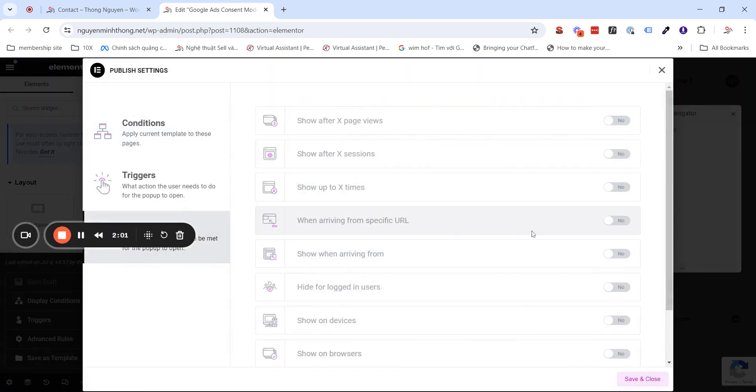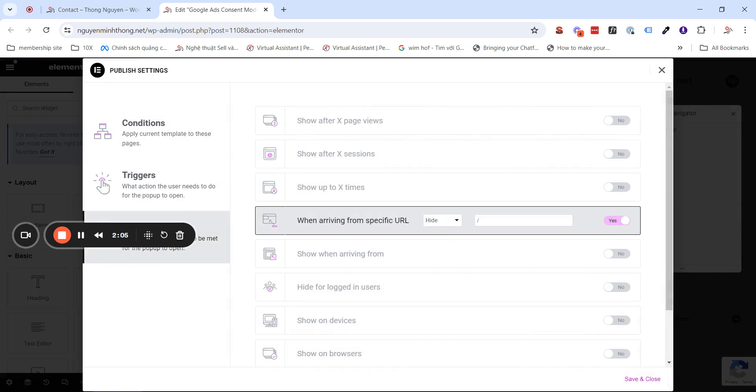Here, you have a last option. But you will need to turn on this option here. When arriving from a specific URL, we want to hide the pop-up. So, you choose hide here. And the URL that the visitor comes from, we will put in this slash. This means the root of the site.